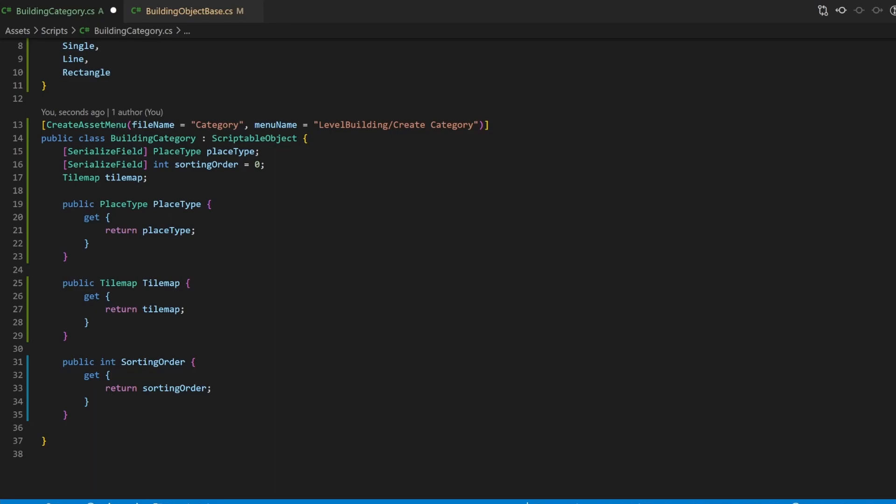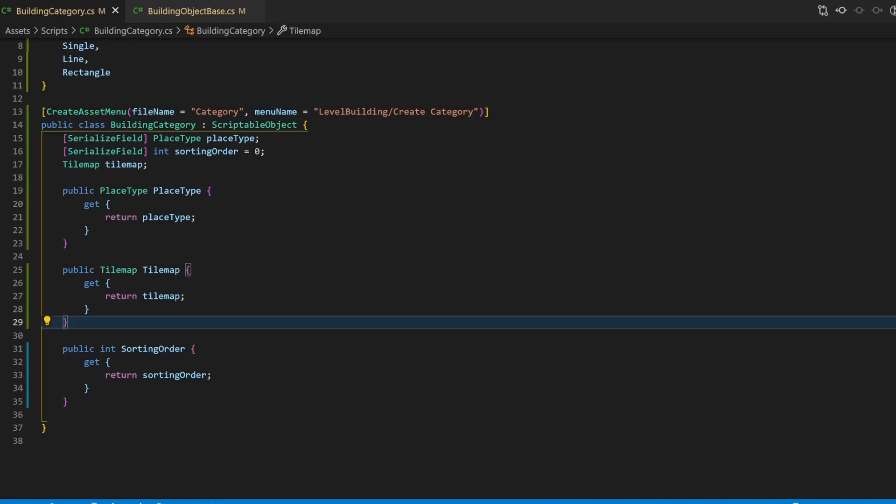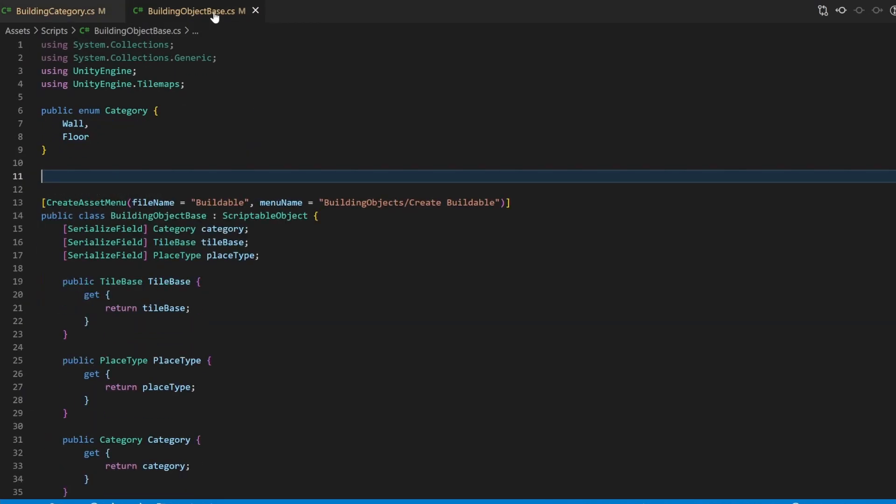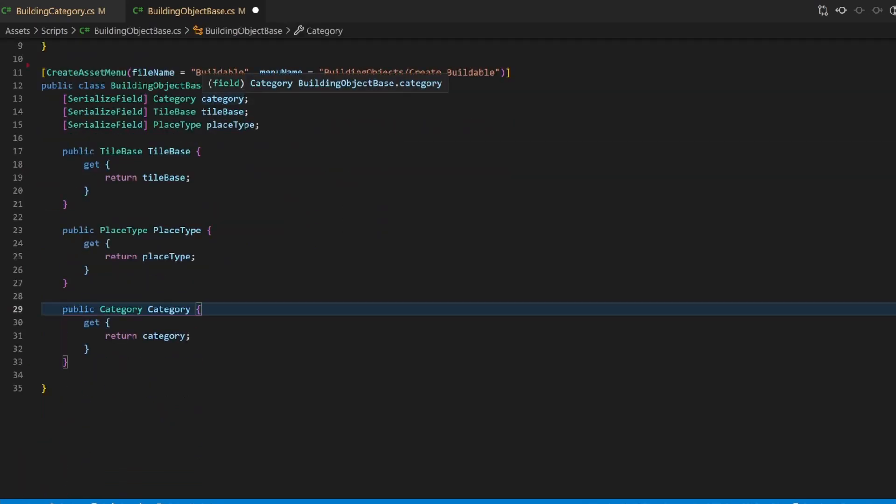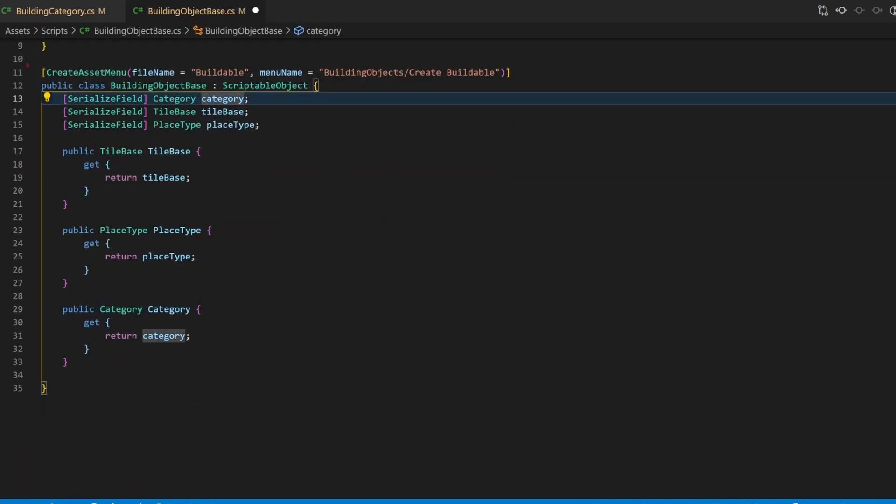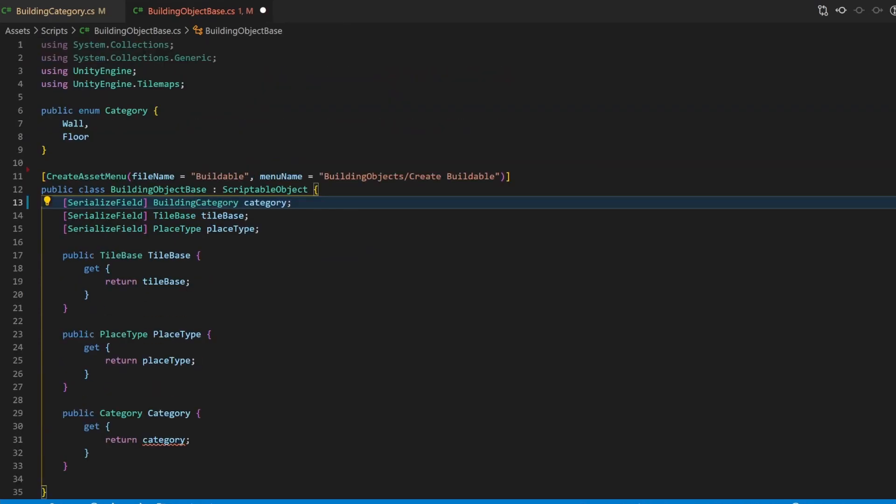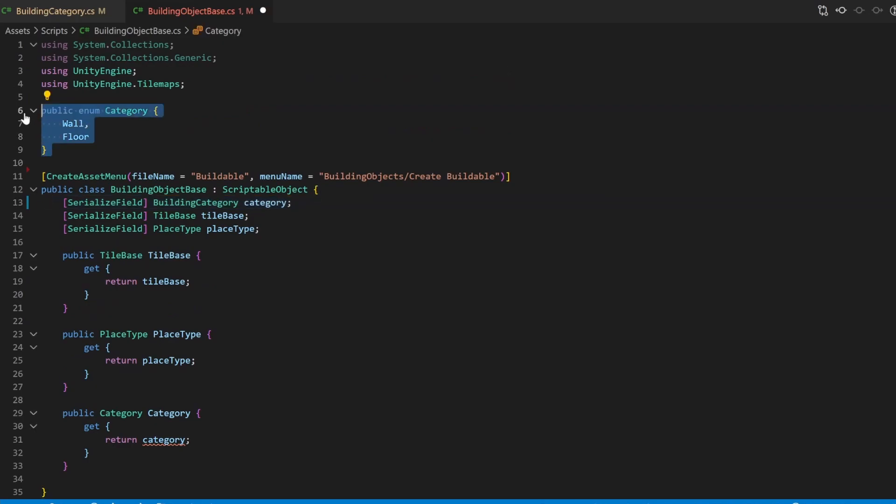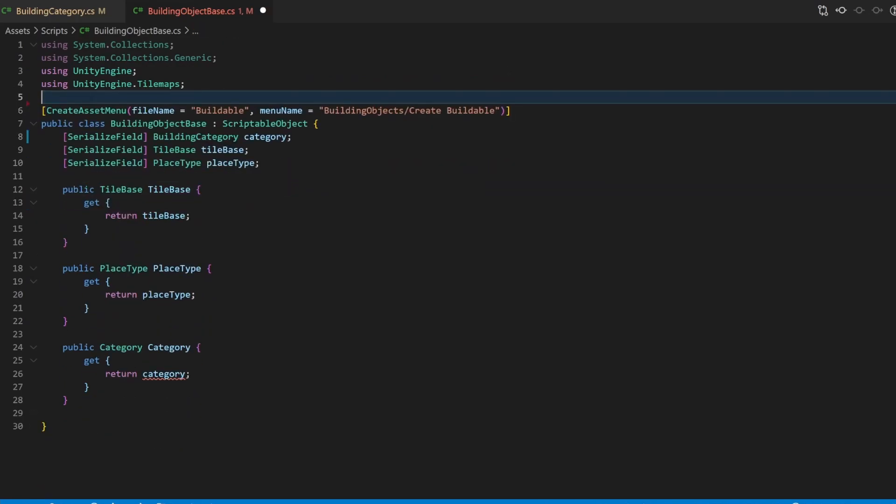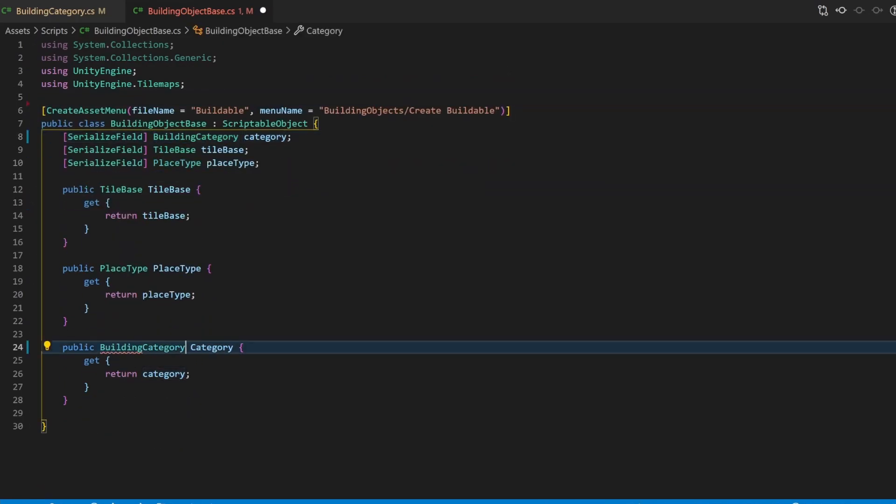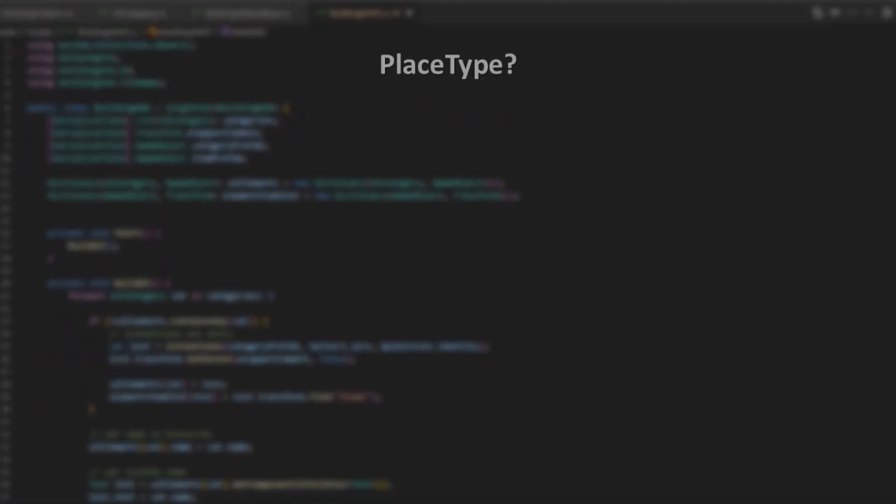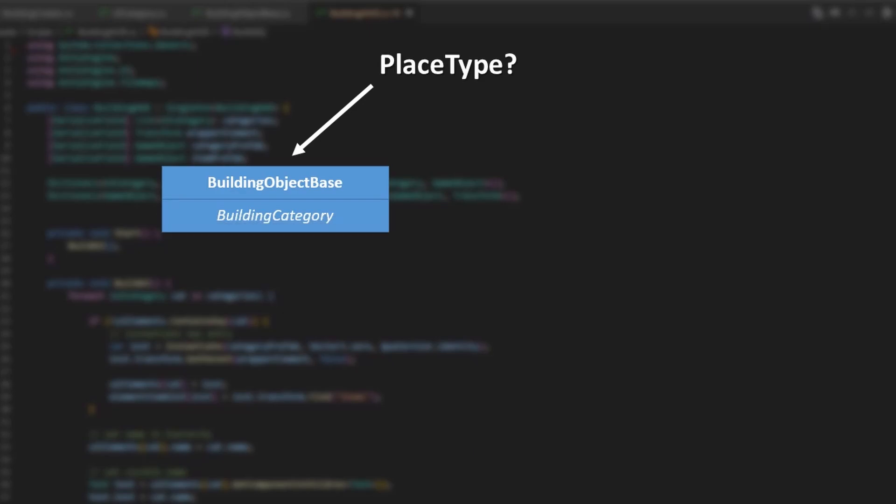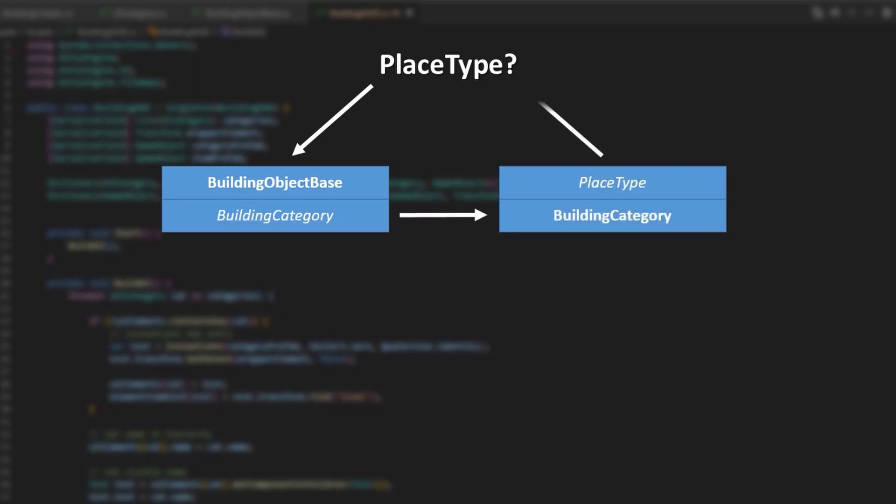And we also have the getters for those variables. Now, go to your building object base and replace the category, which was an enum previously, with the newly created class building category. This enum can be removed now. Now, all the building objects derive the place type from their assigned building category. This is useful, but maybe some items should have a different one.